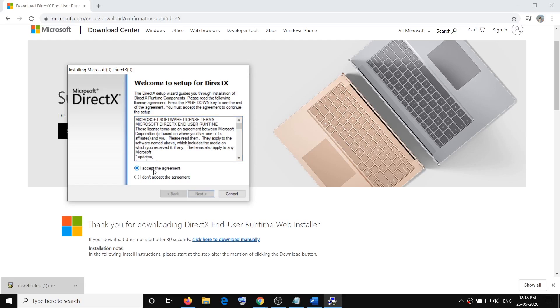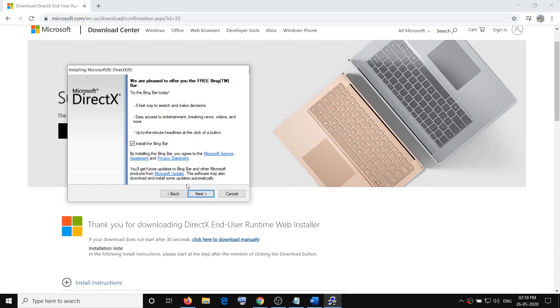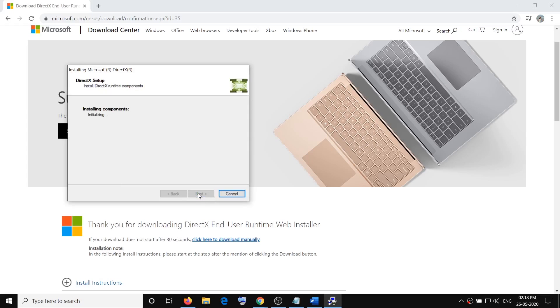Accept that agreement, then click on next, then click on next and then install the file. I have already installed it so I will not continue. In your case, please go ahead and install it, and after the installation launch the game.